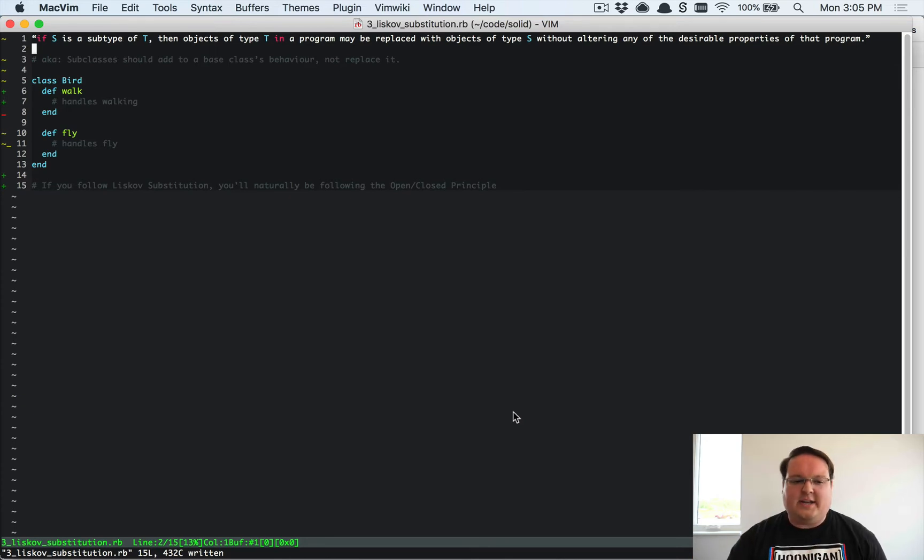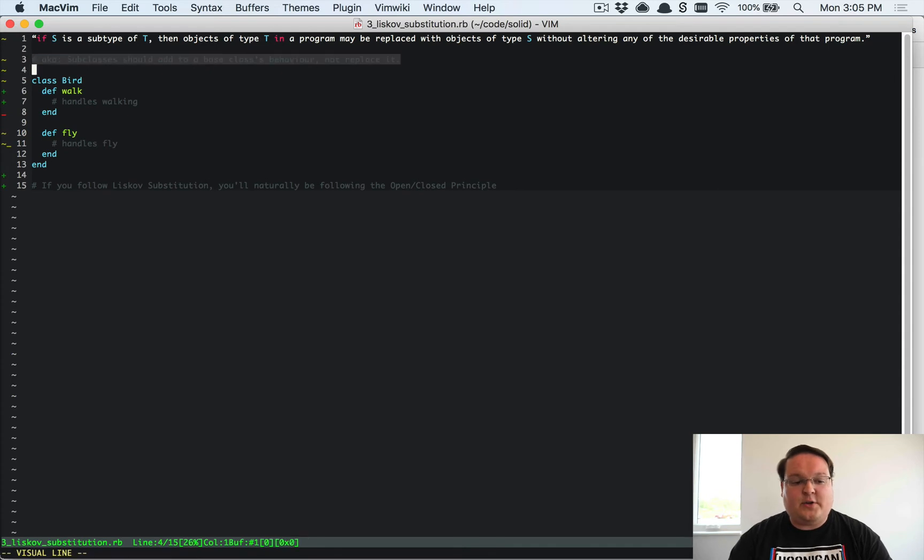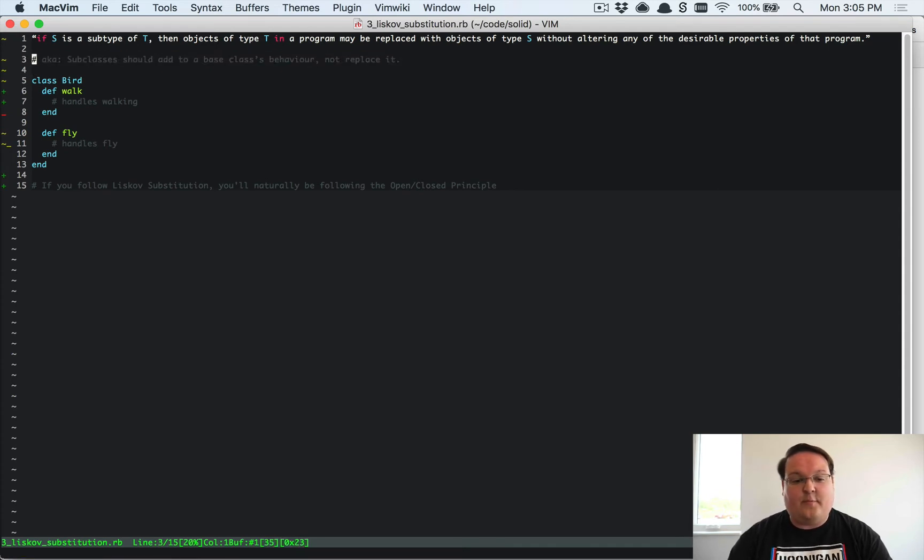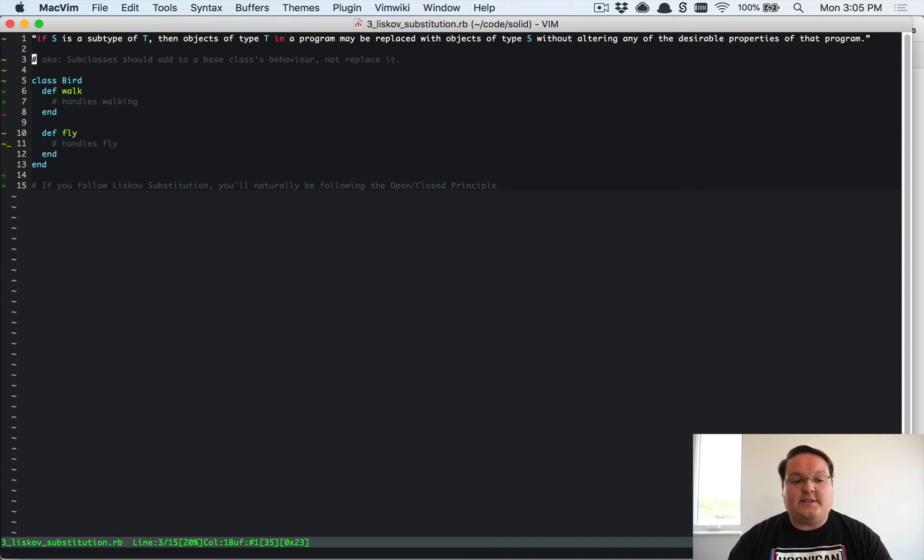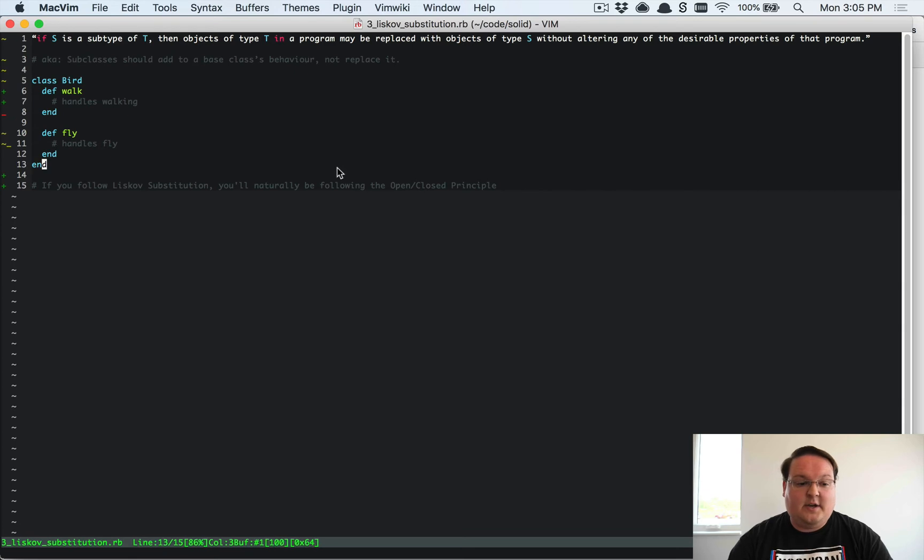So let's take a look at an example and here's a quick other version of stating this that I found way more readable or understandable. Subclasses should add to a base class's behavior not replace it.